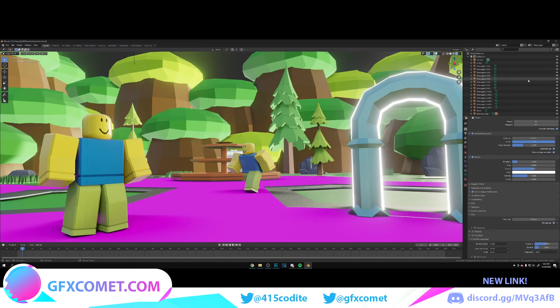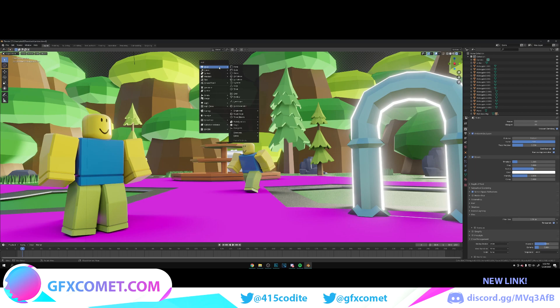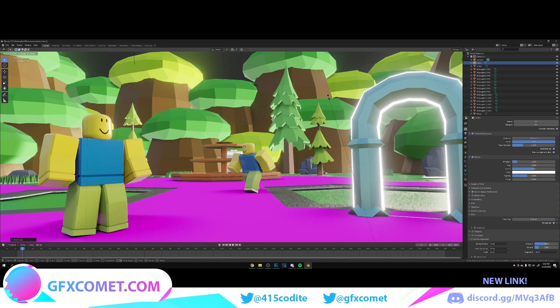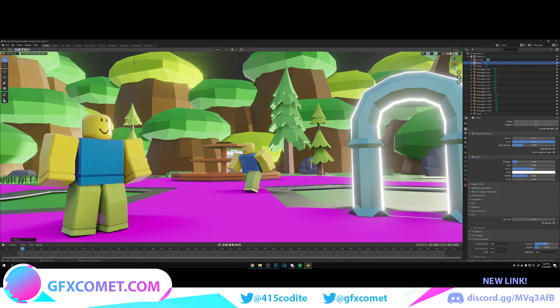To start, here's what we're gonna do. I'm gonna hit Shift+A, go to Mesh and Cube. Now I'm gonna hit S on my keyboard, and we're just going to drag.